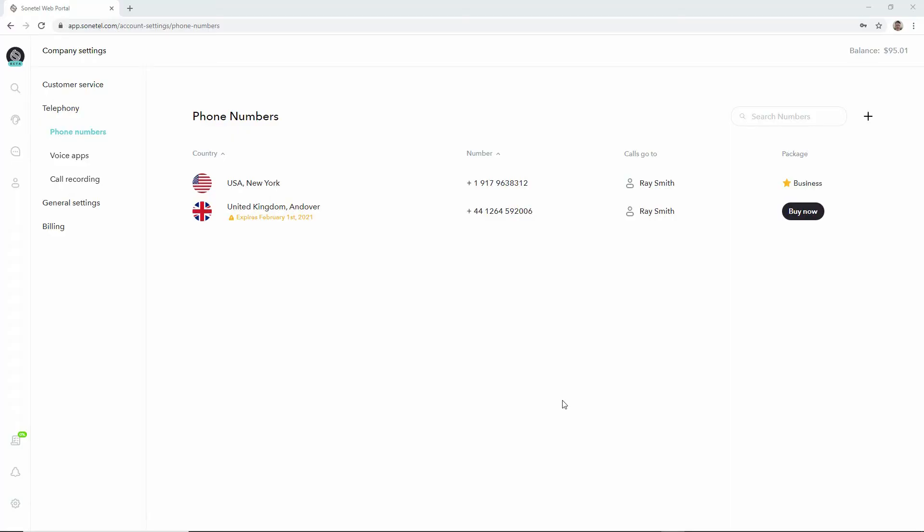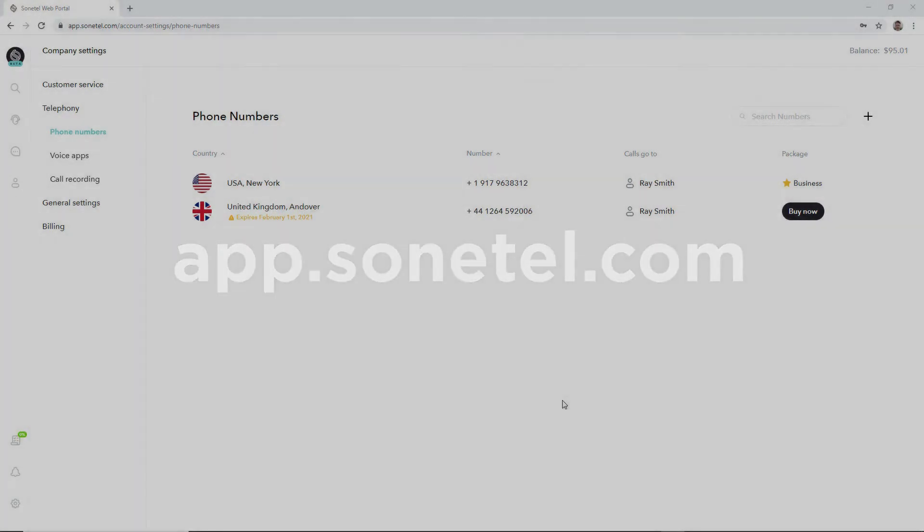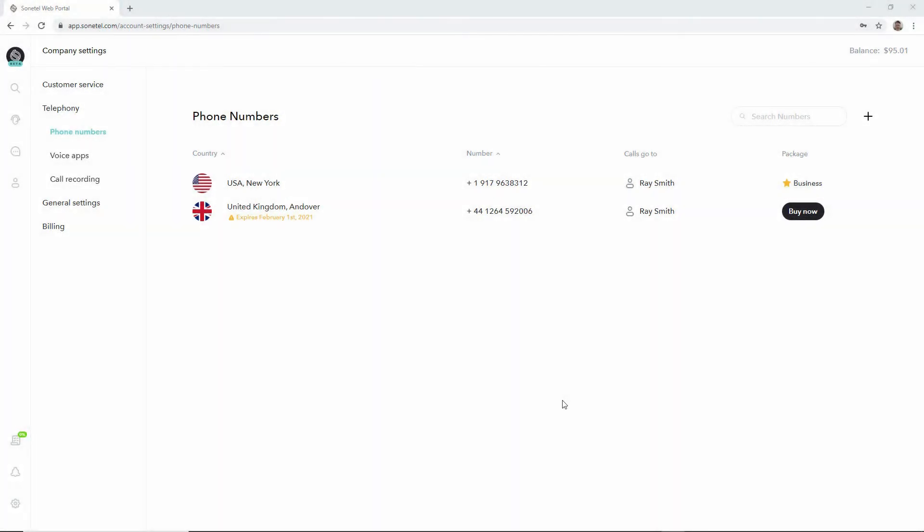In this video I'll explain how you can show your Sonital number to the people you are calling. Start by signing in at app.sonital.com and move to the phone numbers page, which is usually shown automatically when you sign in.